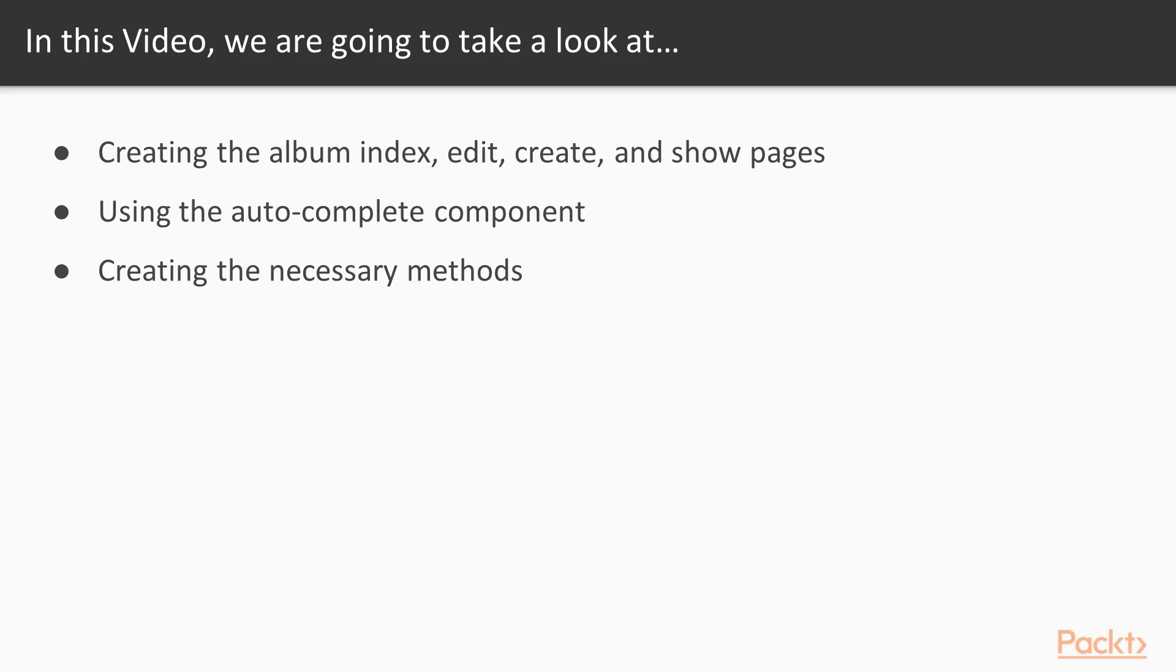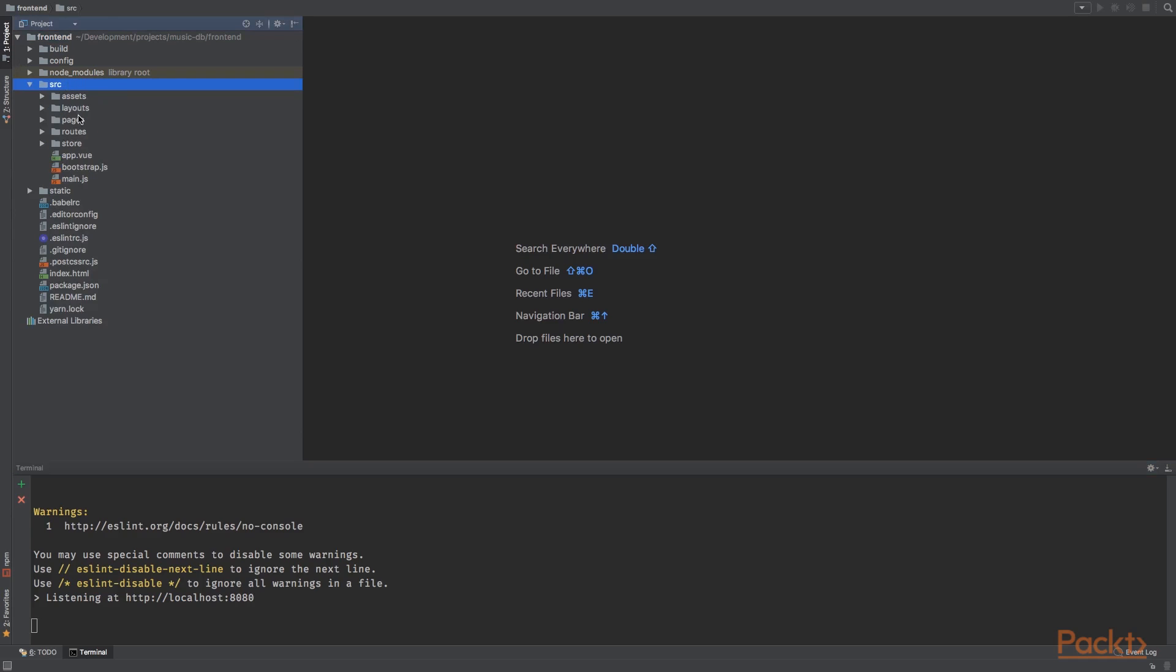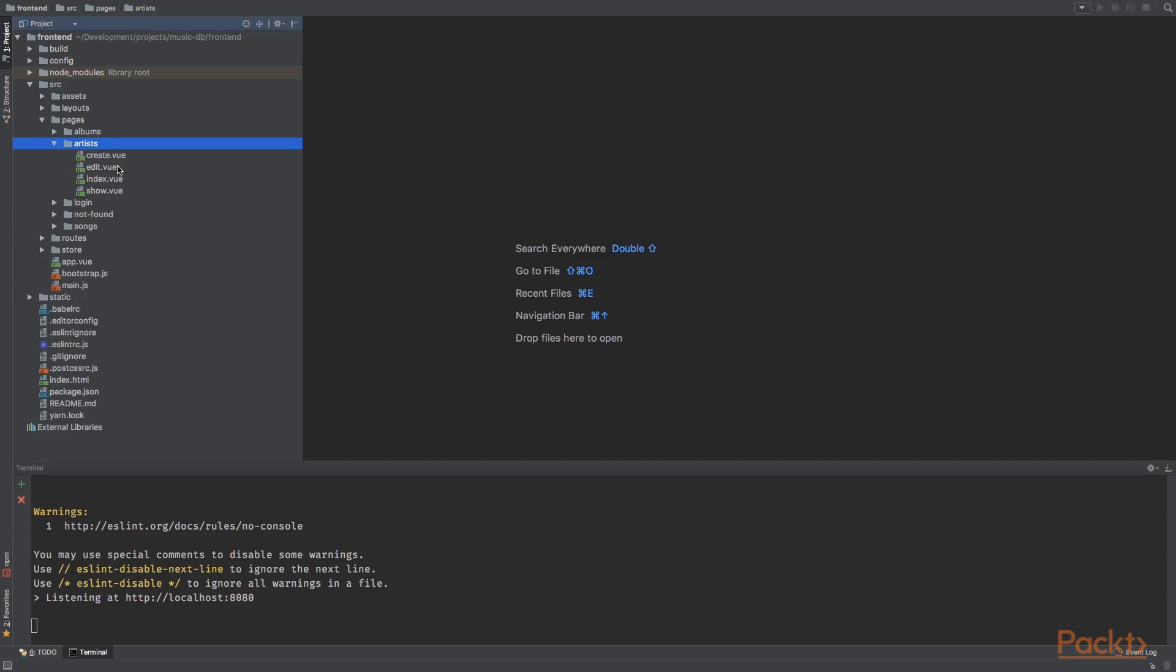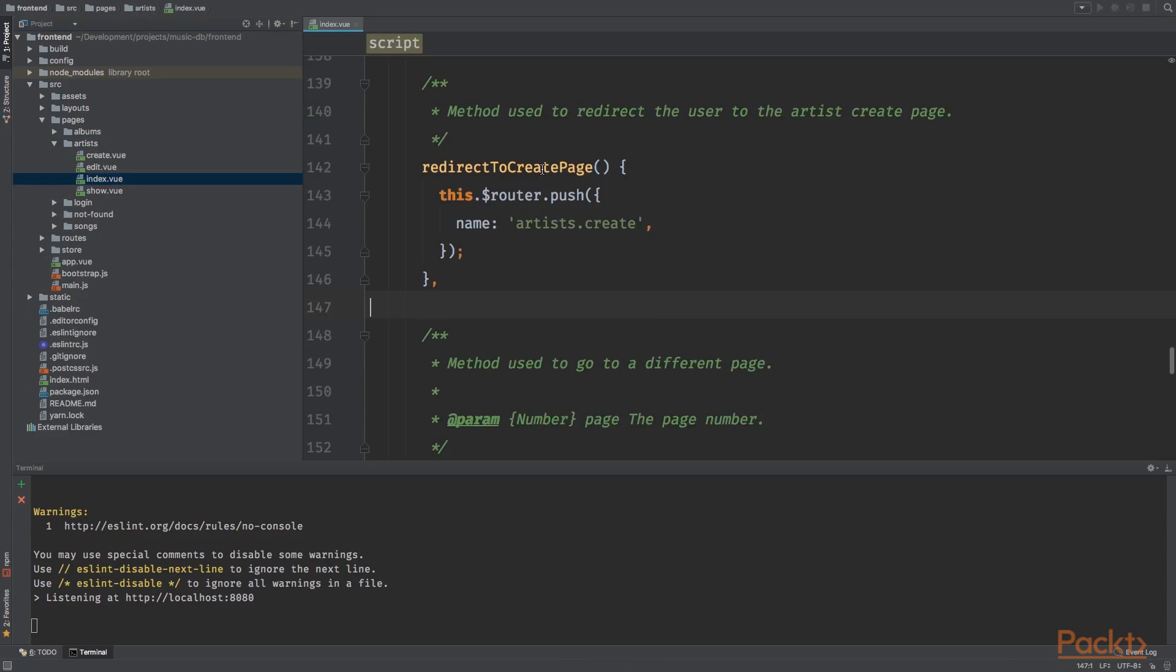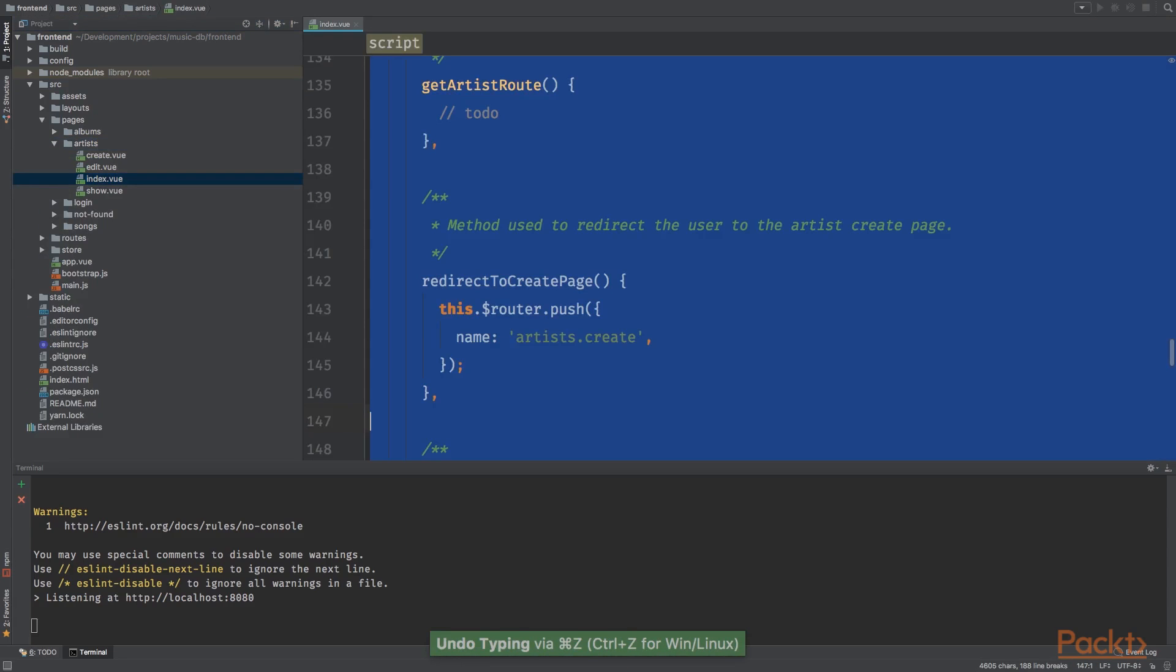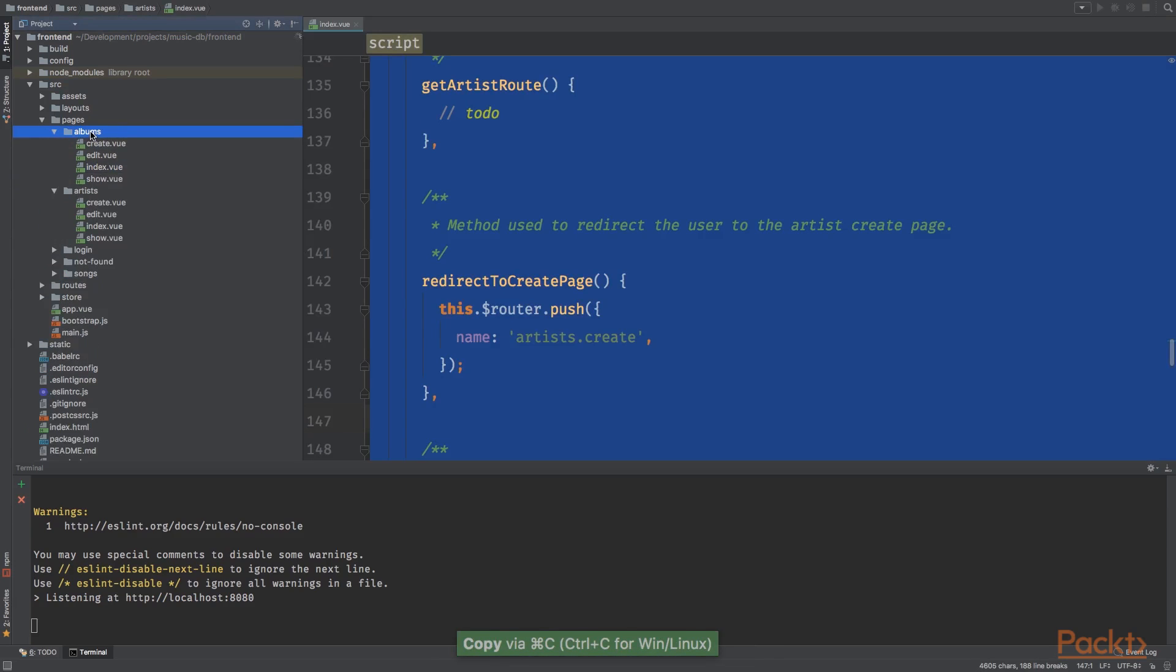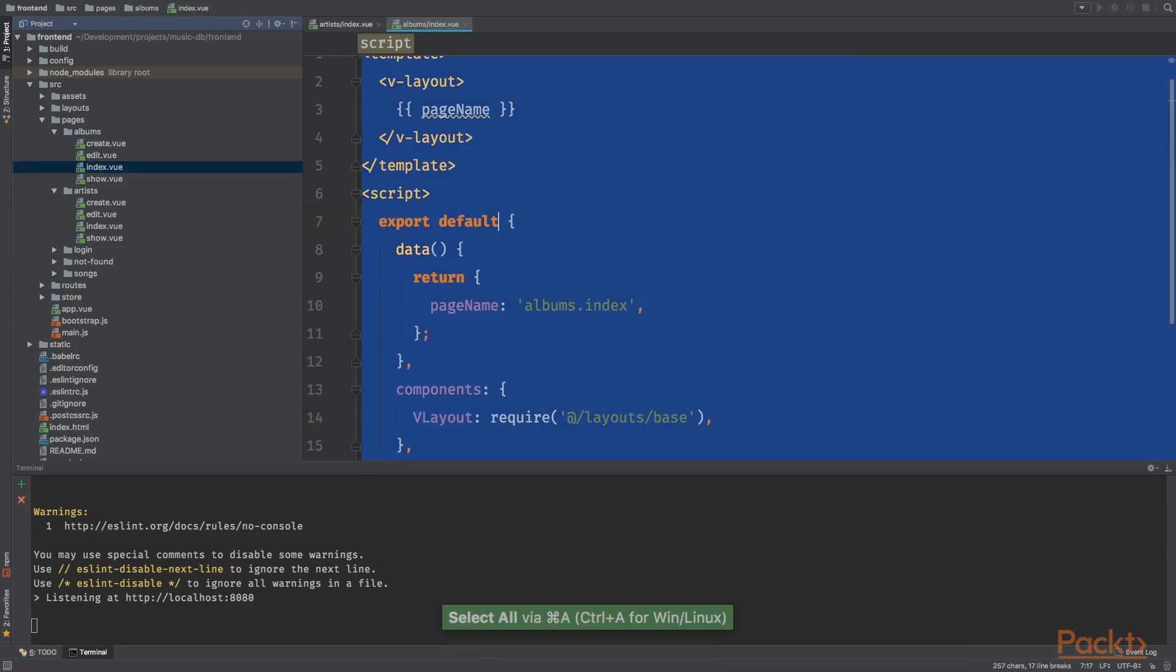Now open your editor of choice and make sure the development server is running. Now open the artist index page and copy everything and paste it in the album index vue file. Go to the source directory, pages, artists and open the index vue file.